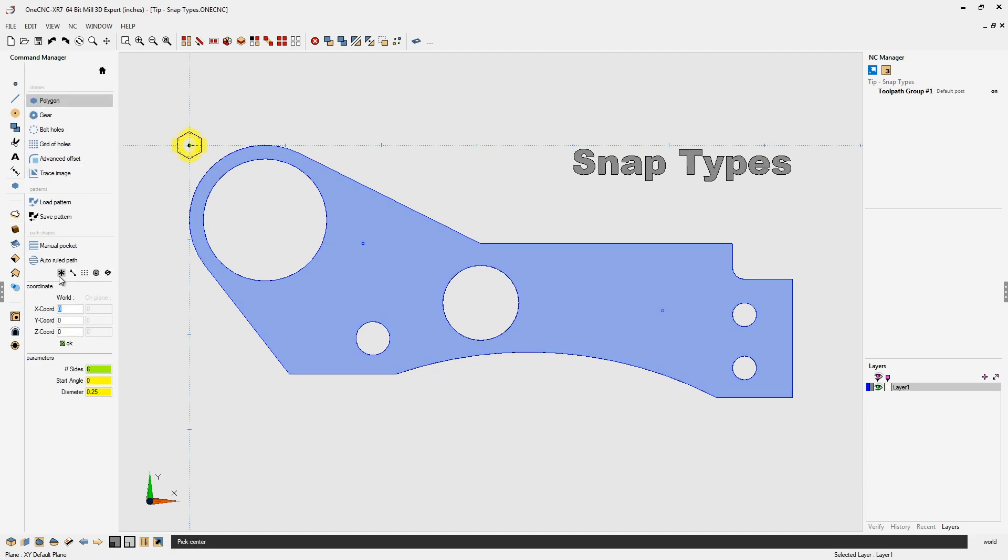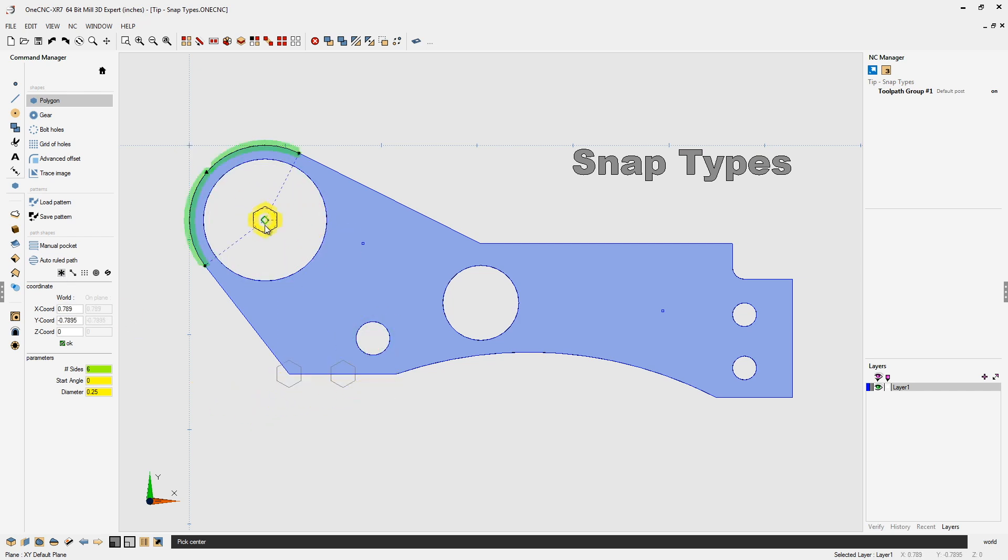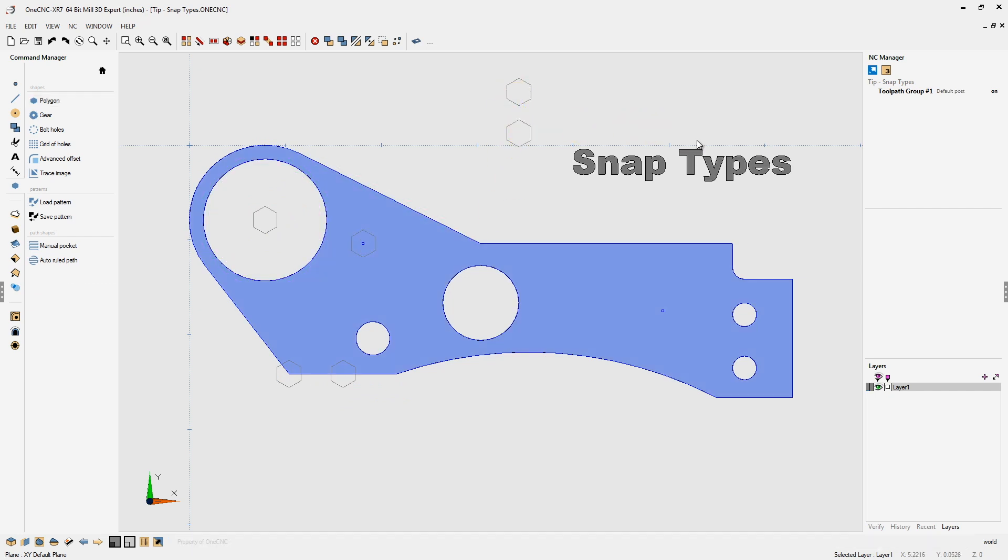The first snap type that's already selected by default allows us to select geometry, grid points, and arc centers. Let's demonstrate. I can snap the endpoint of the line, the midpoint of the line. We can snap arc centers and we can snap points. And if we want to, we can also grid point snap just like that.